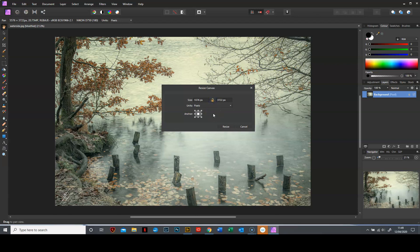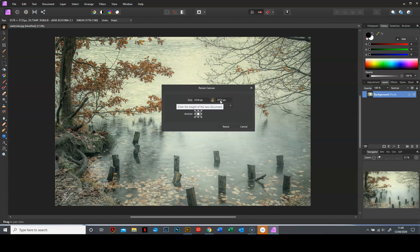If you don't unlock the padlock, whatever you add to one side will be proportionately added to the other side and you don't want it proportionately for a frame, you want it exact.